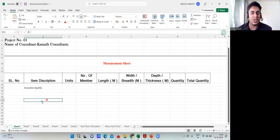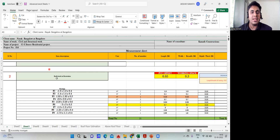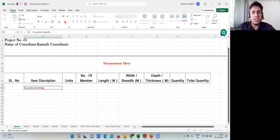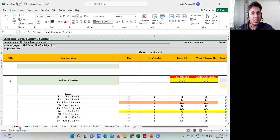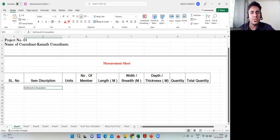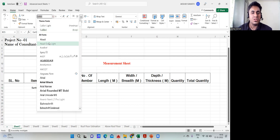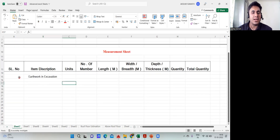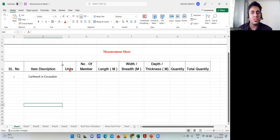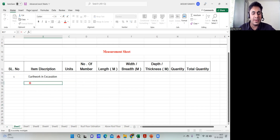Excavation quantity is the first item. You can also write it as 'earthwork in excavation'. I'll center it, increase the font size, and make it bold. This is the main heading. Under that heading, I'll write F1, F2, F3 footings and so on.